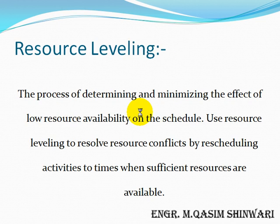While Resource Leveling is the process of determining and minimizing the effect of low resource availability on the schedule, we use Resource Leveling to resolve resource conflicts by rescheduling activities to times when sufficient resources are available.